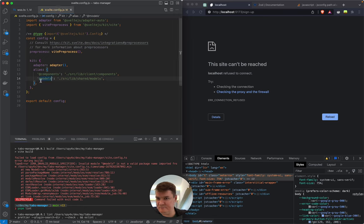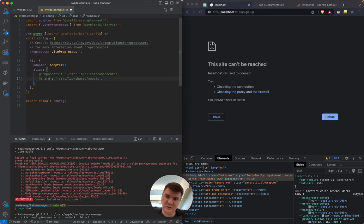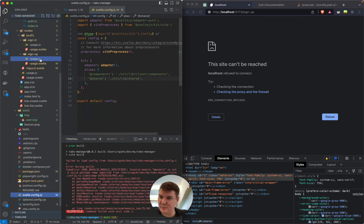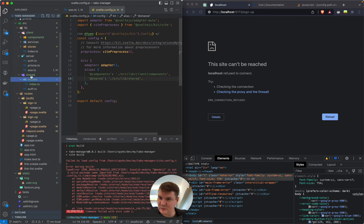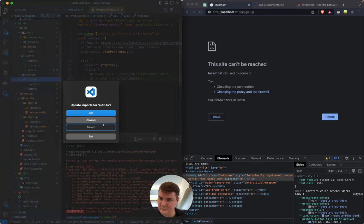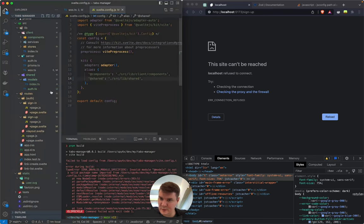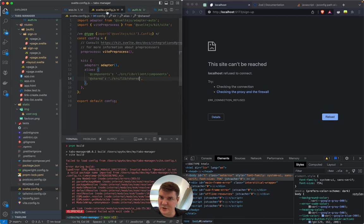Let's try changing it to something else just in case 'models' is some reserved word. Instead of 'models' let's just call it 'shared', and let's move the file out of the models folder. I want all the stuff to change.